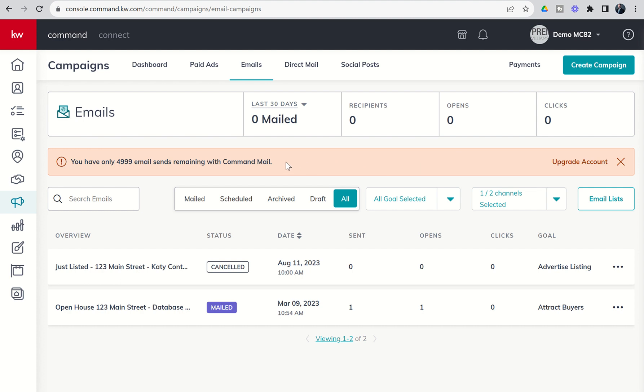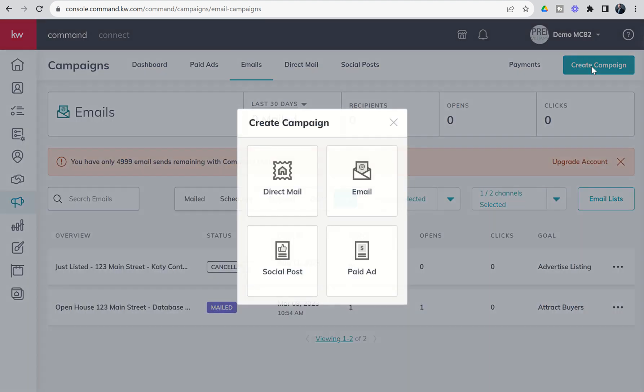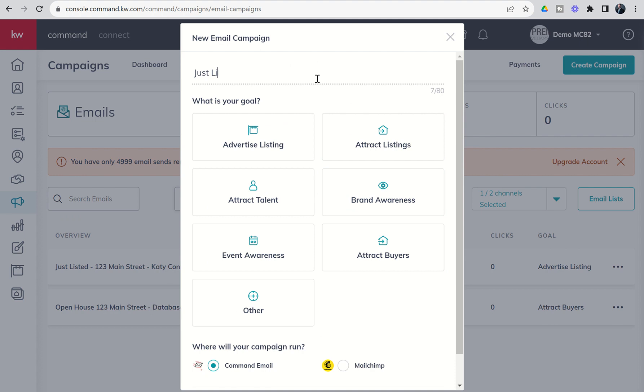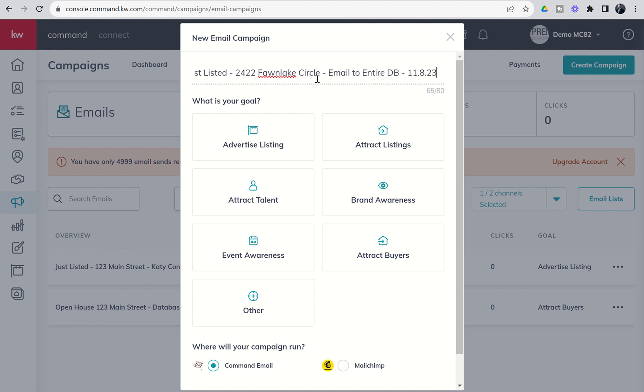Let's go ahead and dive into building out an email campaign. We'll click on create campaign as we have the last three days. We're going to choose email today, and you can see this is very similar to what we looked at with direct mail. We're going to say this was just listed, and we'll go back to 2422 Vaughn Lake Circle, just making up some addresses here. This is going to be email to entire DB, and we'll do the date.